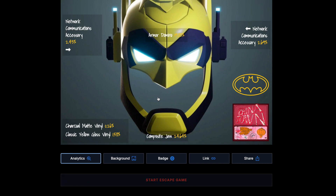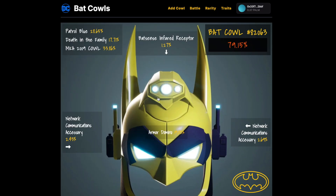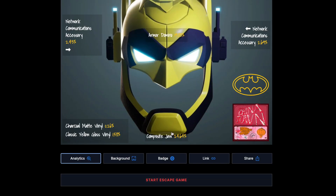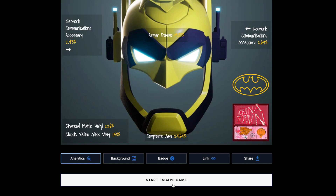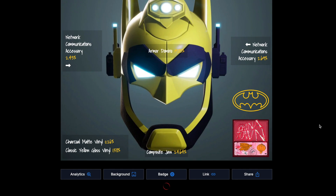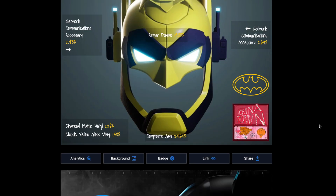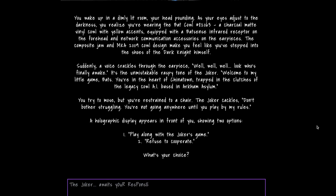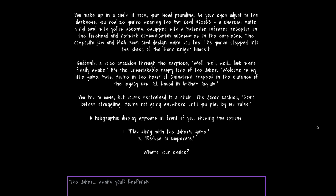One powerful feature I haven't seen before is that the bat cows are integrated into a storyline with AI. You use the features of your bat cow to play an escape game — an AI-based interactive narrative. It takes the details of your bat cow and throws you into a storyline based on it. For example: you wake up in a dark room wearing your bat cowl — charcoal mats, vinyl yellow accents — and you hear the Joker cackle: 'Well, well, well.' It even knows you're from Chinatown and integrates Arkham Asylum into the storyline.